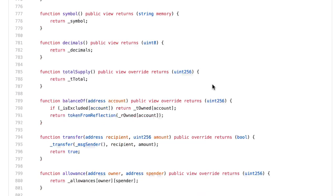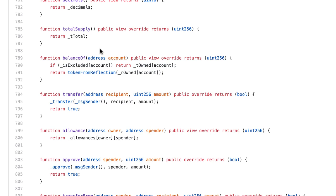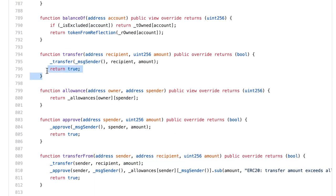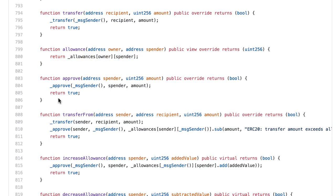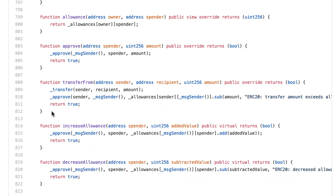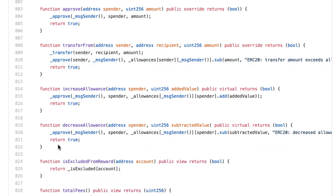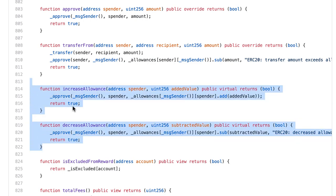These are the functions to return the metadata of the token and the total supply. There's also a function to get the balance of a specific address, which is a bit more complex than most ERC-20 tokens — it uses the reflection mapping to calculate the token balance. Then a very important transfer function that calls the underscore transfer function. Then allowance, approve, transfer from, increase allowance, and decrease allowance — all for delegated transfers, exactly like in other ERC-20 tokens.